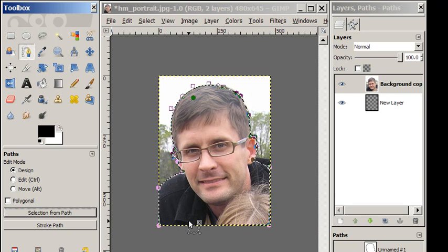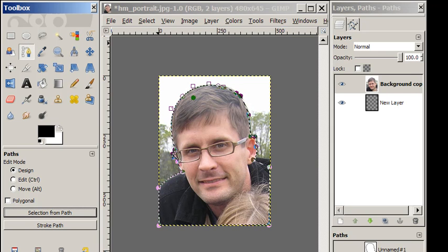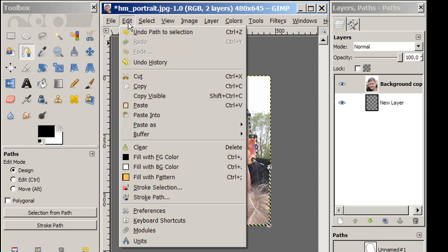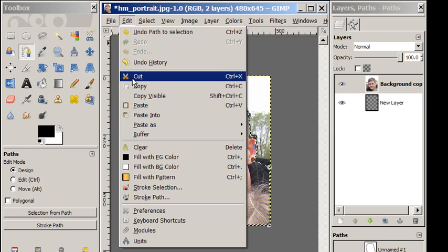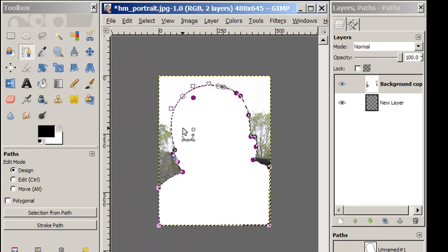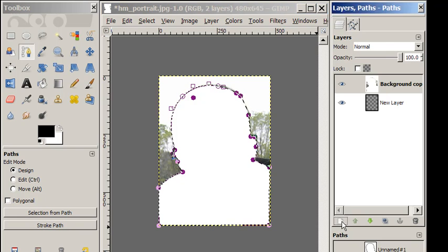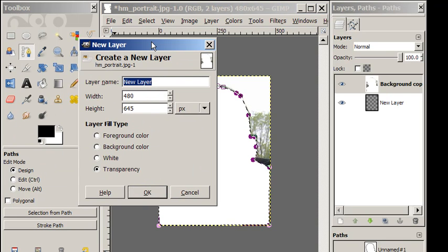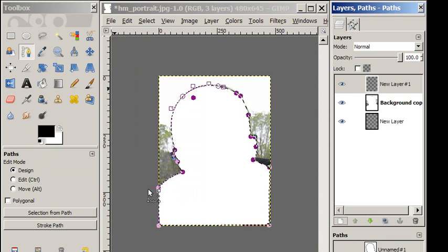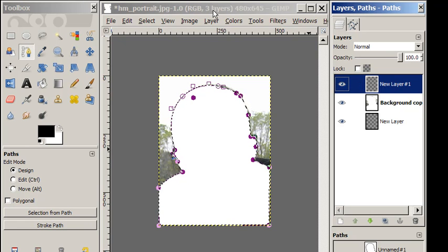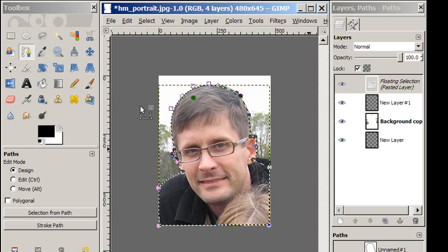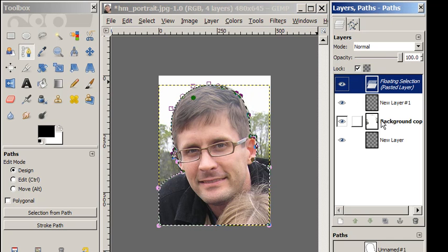We're going to do a quick edit and cut. Notice now my face is gone. We're going to add a new layer that's transparent, and on that layer we're going to say edit and paste. And then we're going to delete the old background layer.